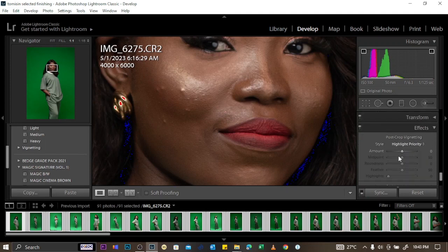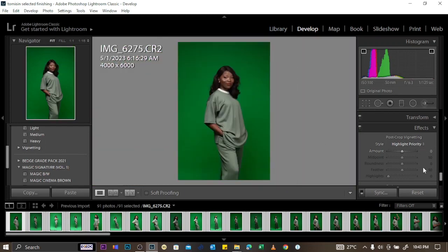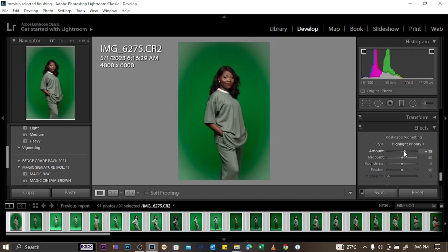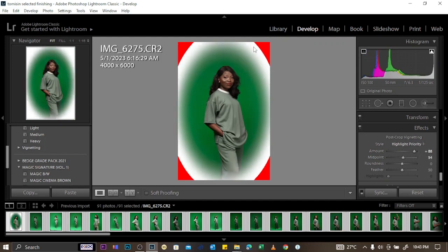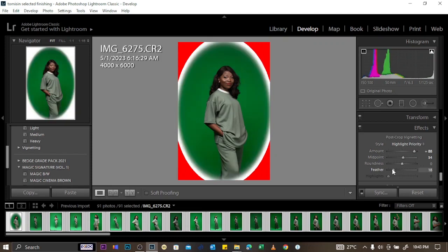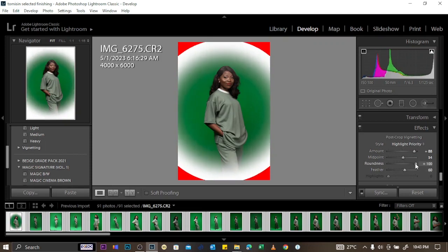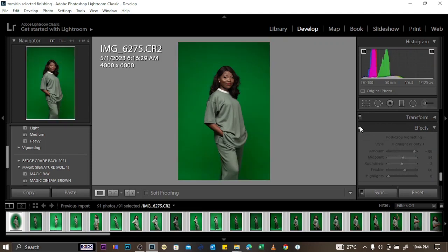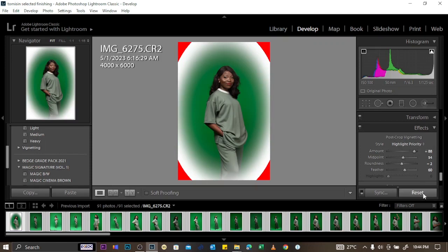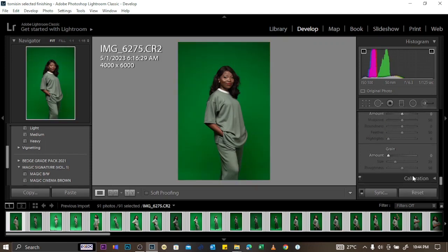For Effects, you can create vignetting using Post Crop Vignetting. You can see the black vignette on this side and the white on the other. You can also adjust the midpoint, feather, and roundness. If you want to hide any effect, click the toggle to turn off the effect and it disappears.